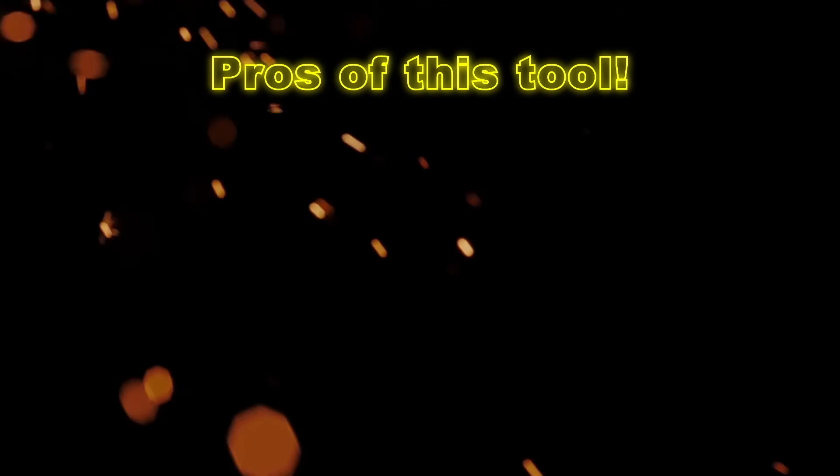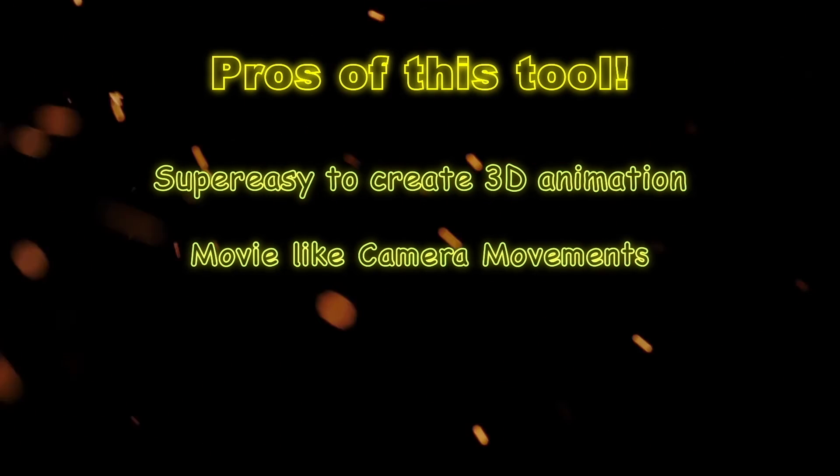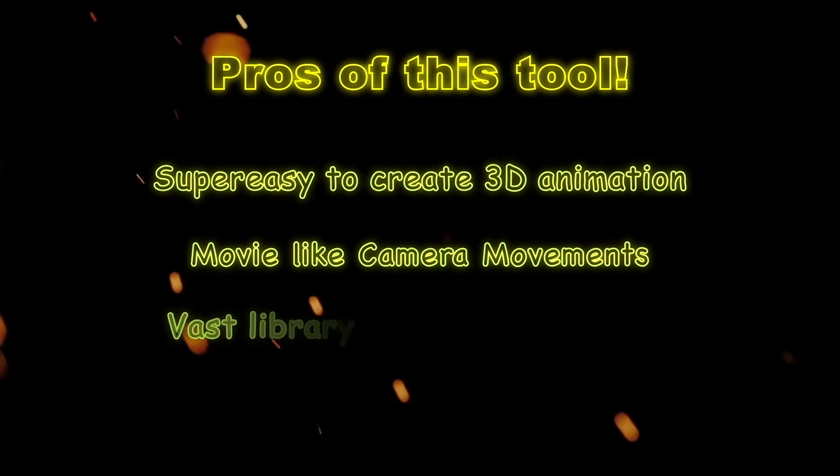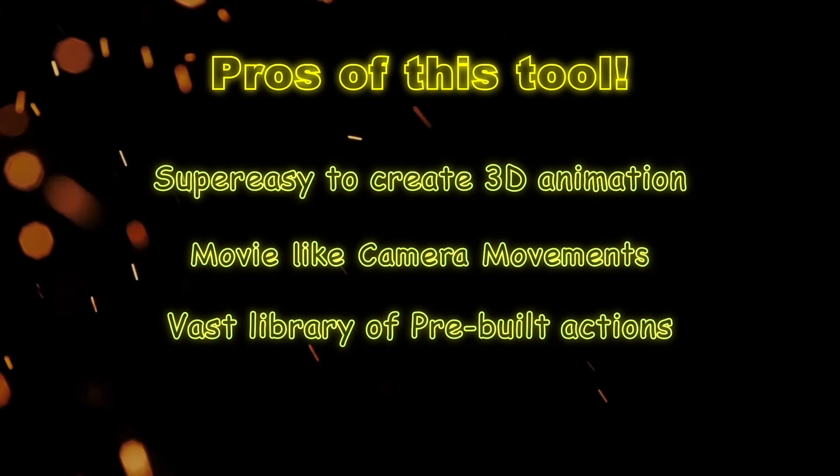Here are some major pros of the software. Considering that it creates 3D animation, it is super easy to use. Camera movements are really astounding. Has a wide variety of actions.